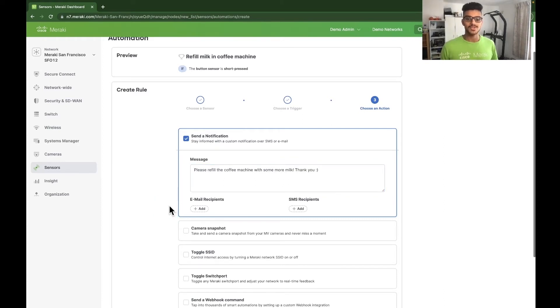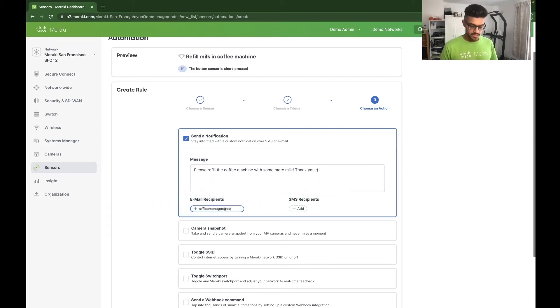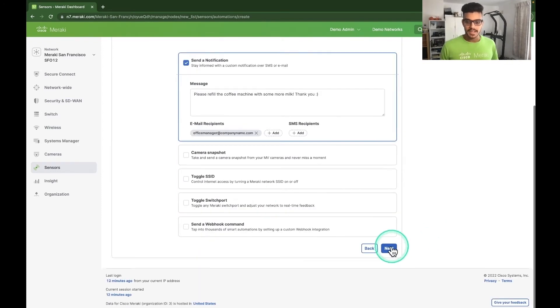Next, let's choose who we want to send this to. So we can send an email or an SMS. I'm going to go for an email, office manager at company name dot com, just as an example. Let's click on next.